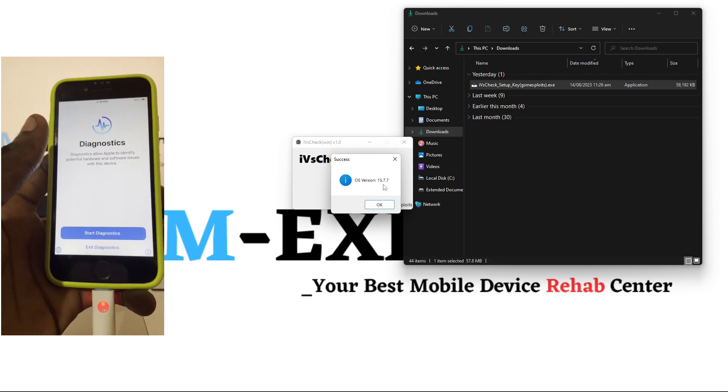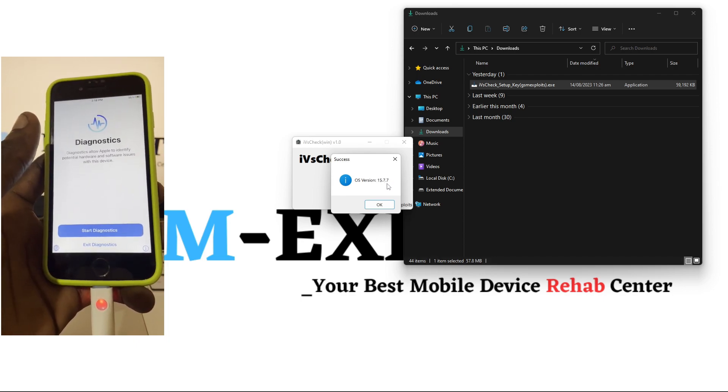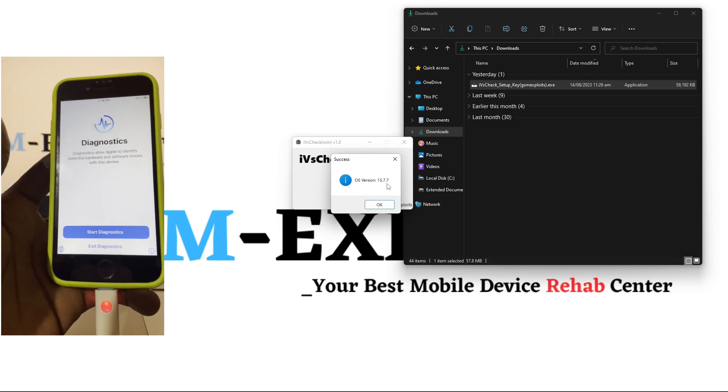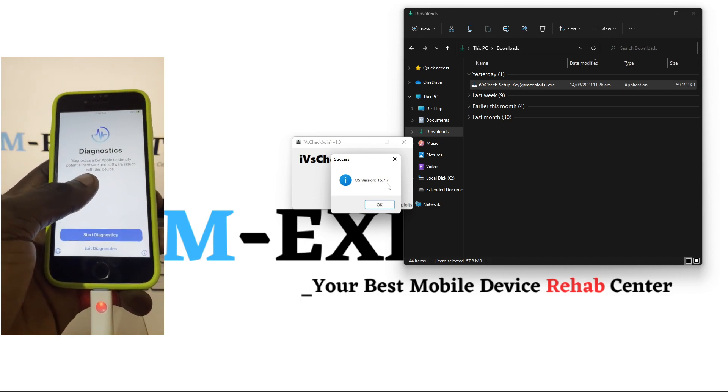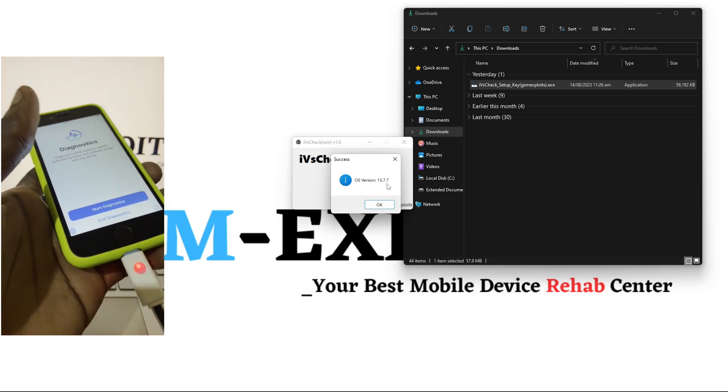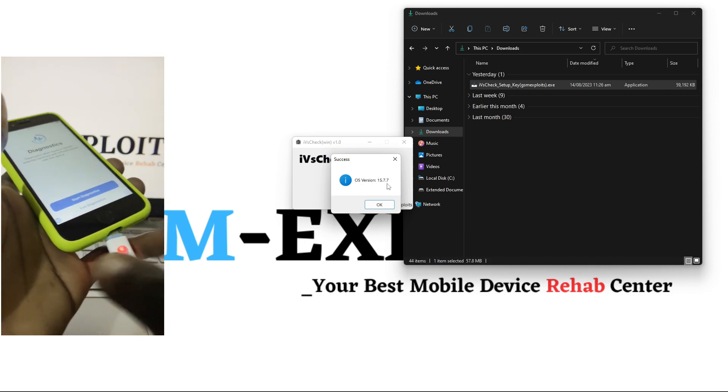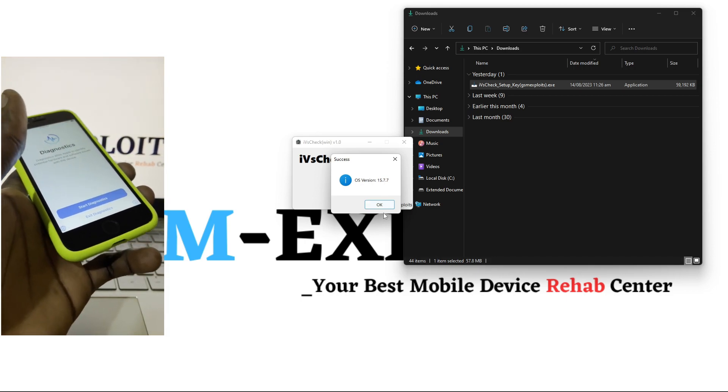So here we go, it's showing the iOS version which is 15.7.7 and that's the actual iOS version on this device.